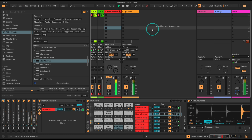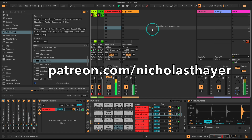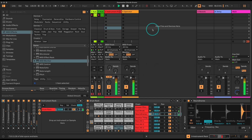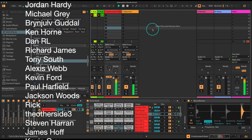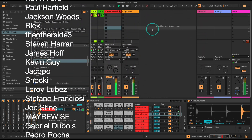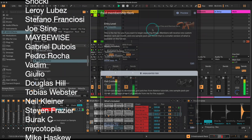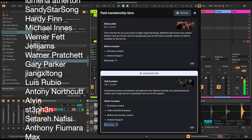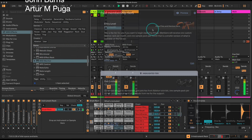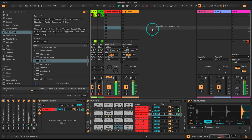Hello everyone, welcome back to another Ableton tutorial. Lovely to have you here. Big shout out to the YouTube gang and the Patreon gang - the support over there really does make a difference. Huge thank you to the awesome folks supporting on Patreon. Patreon has three tiers: a free tier, a three euro per month tier, and an eight euro per month tier. Link in the description below.